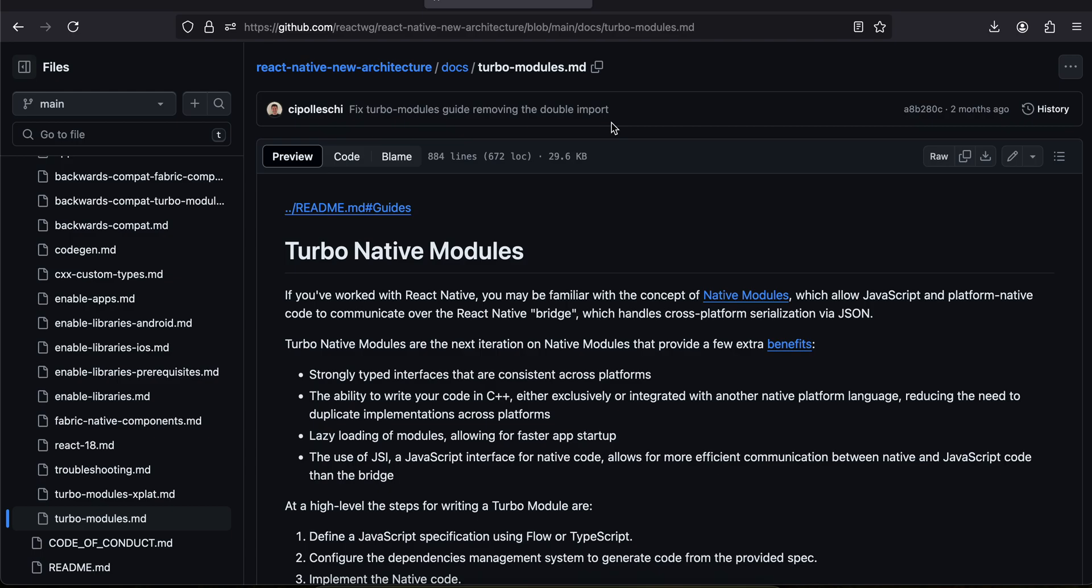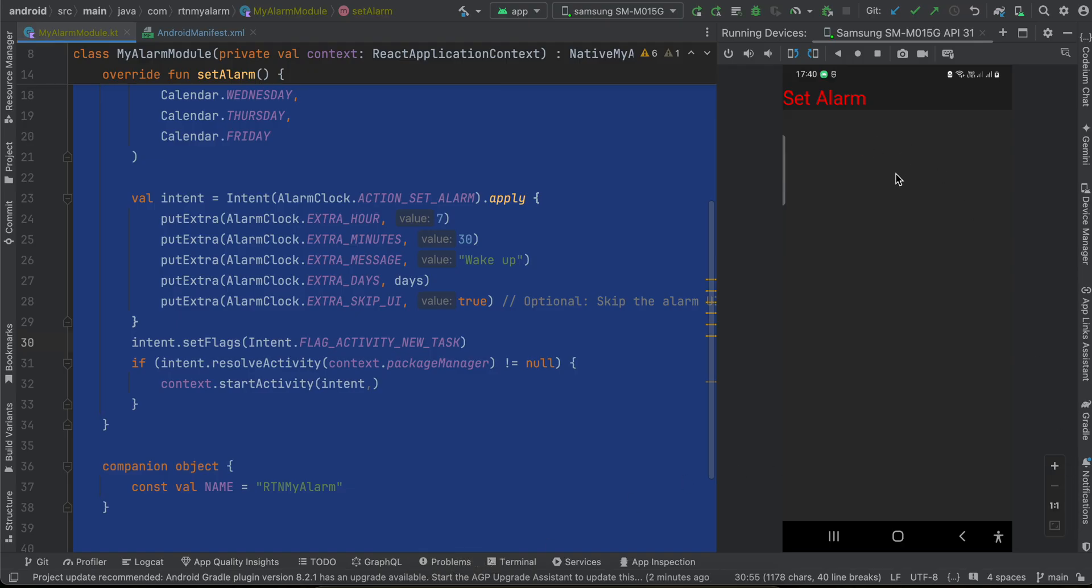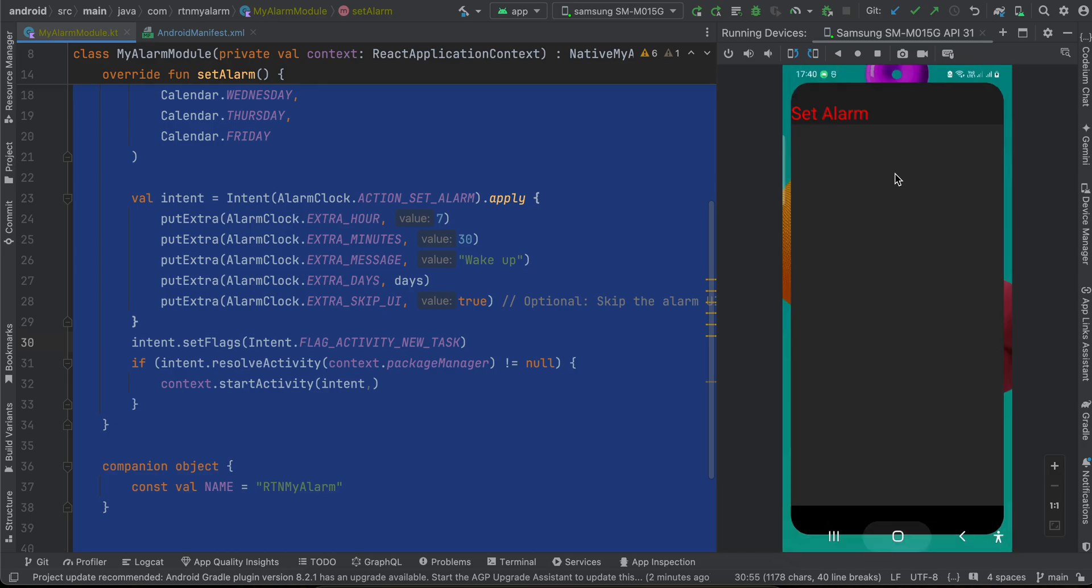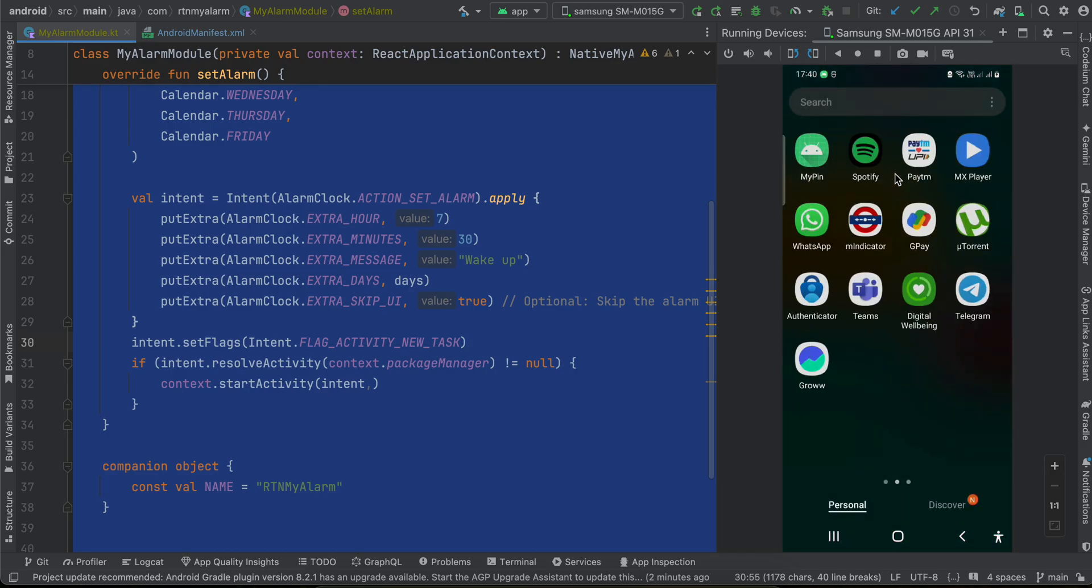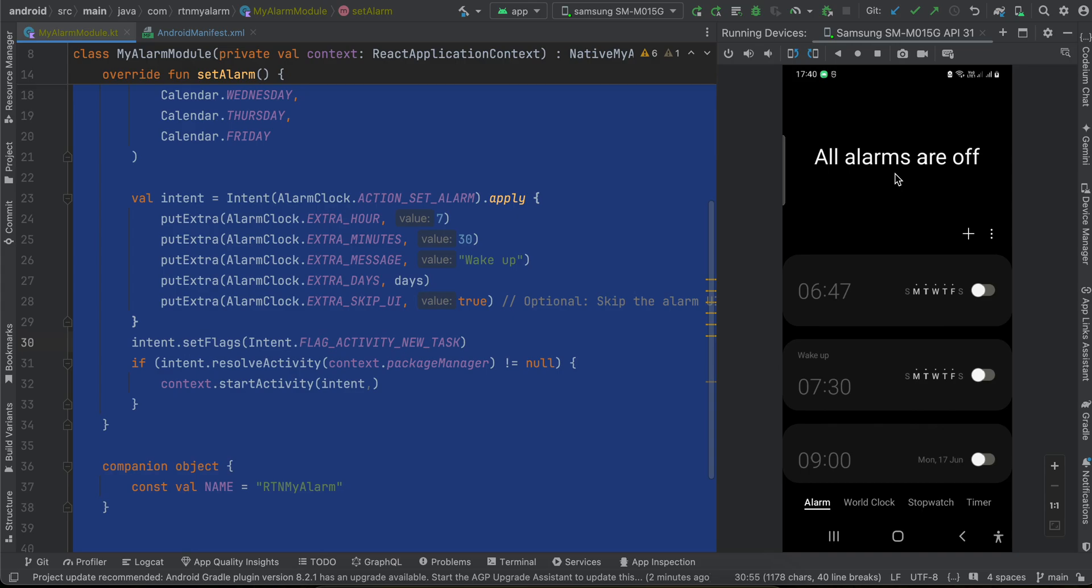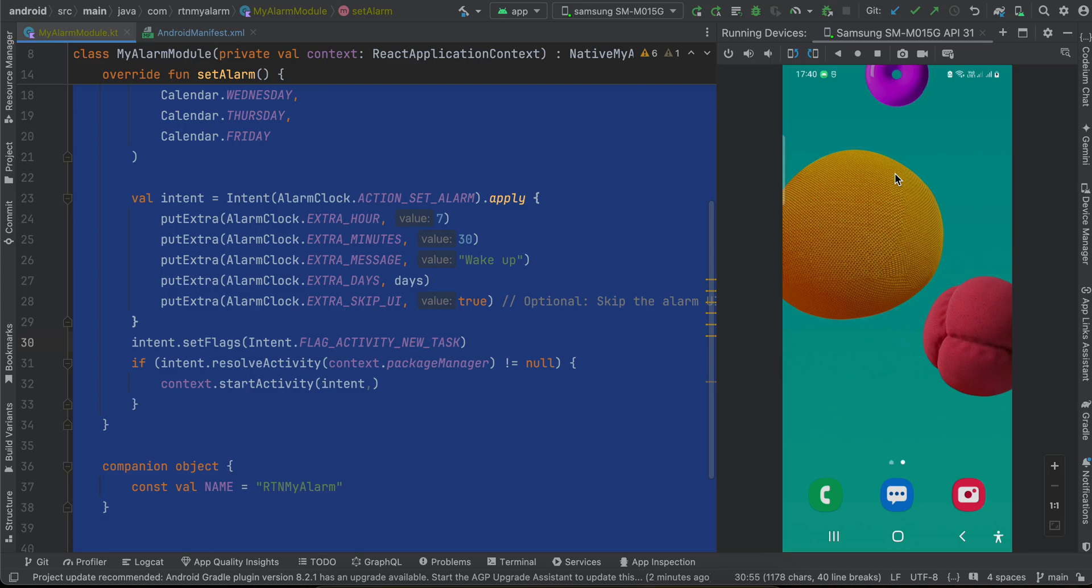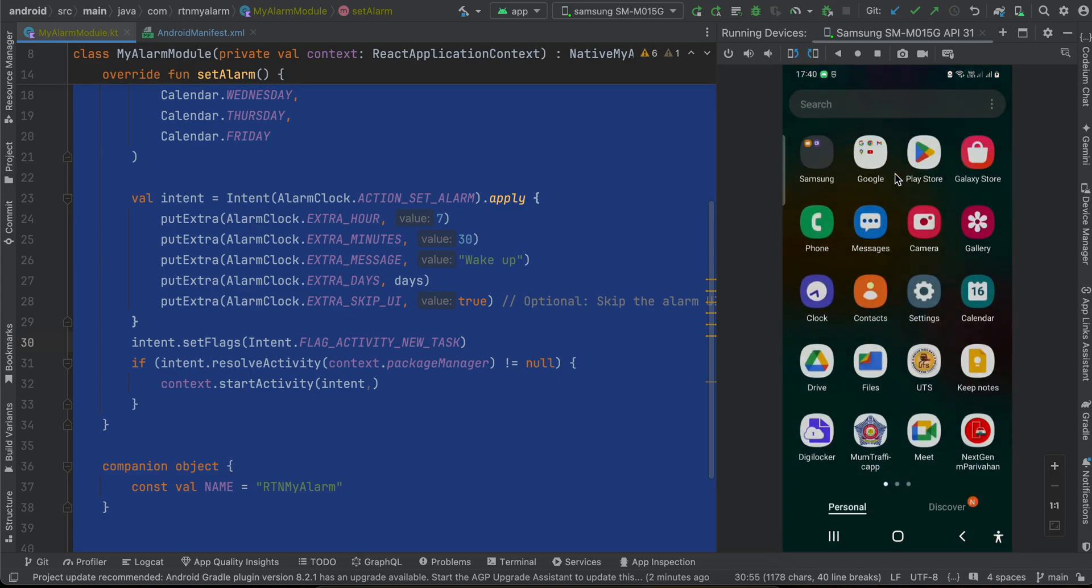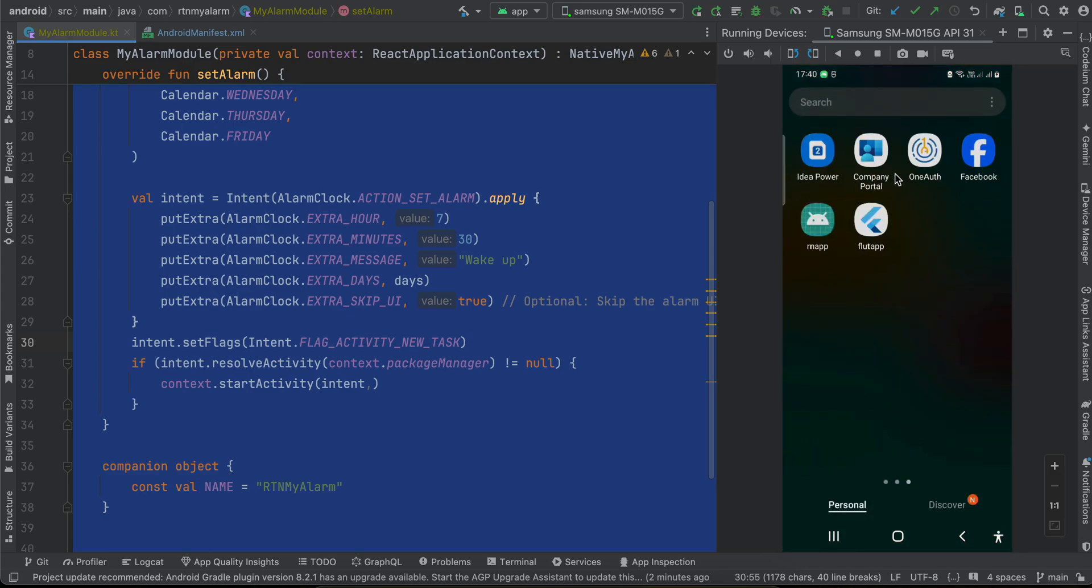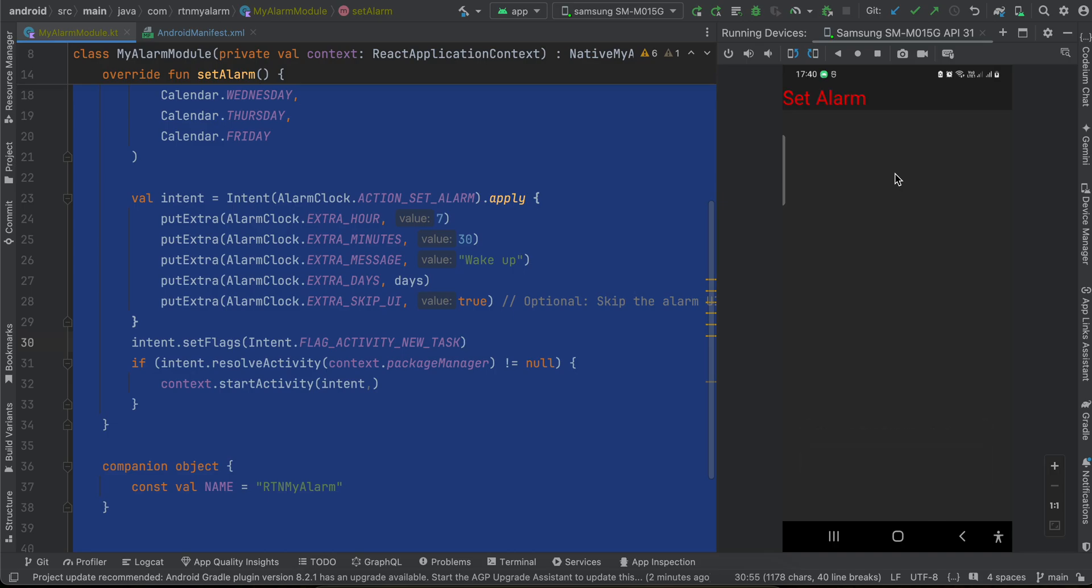Firstly, I'll show you the output. Here I have one button called set alarm. If I go to my alarm app, you can see there are no alarms set. Now I will go back to my React Native app and if I click on set alarm, you can see it has set alarm at 7:30.